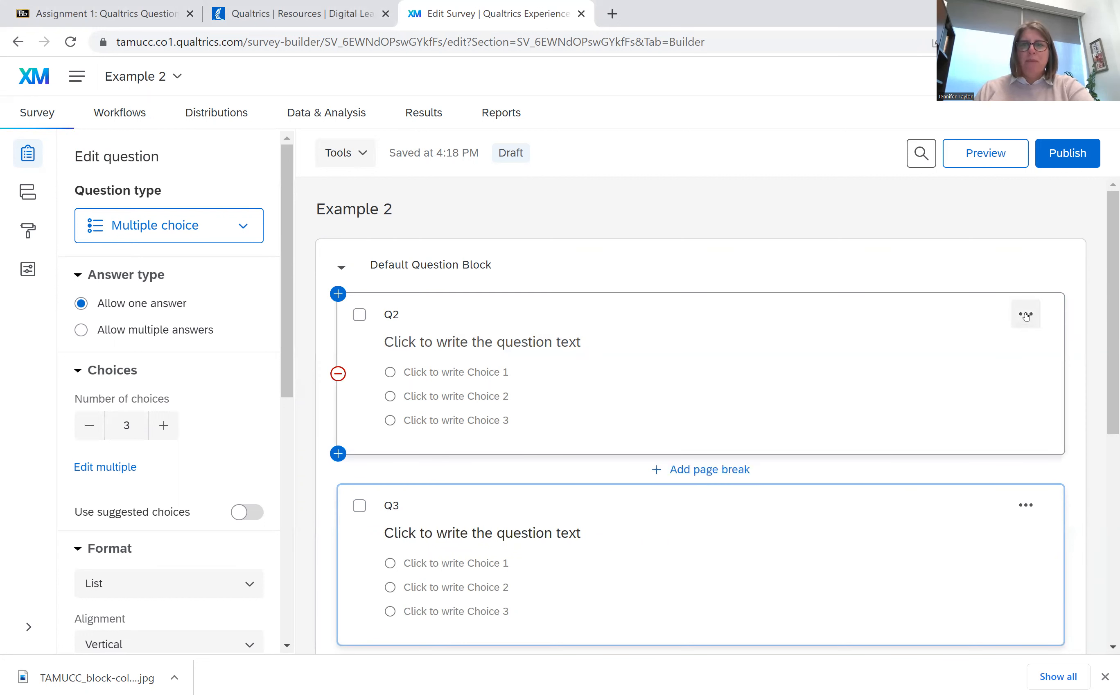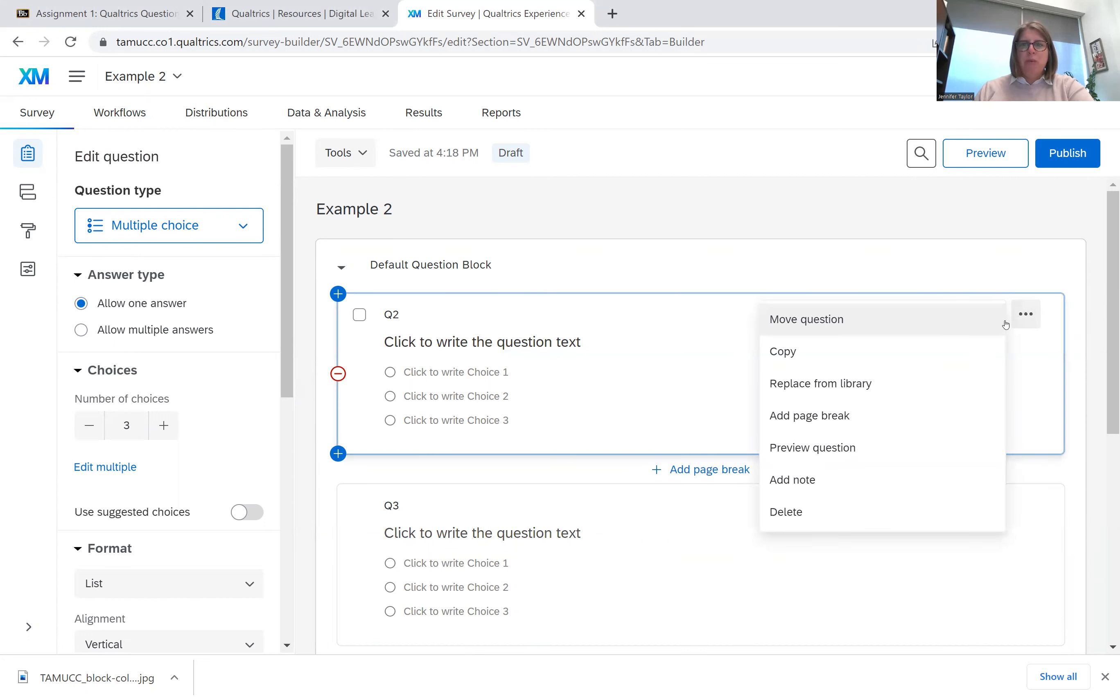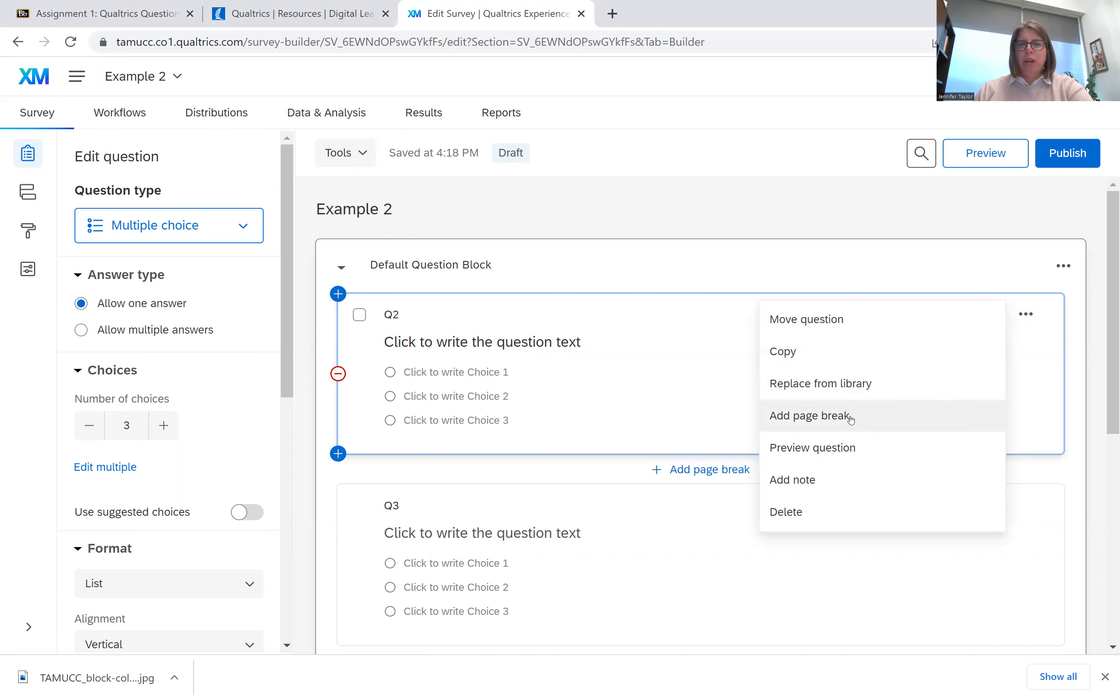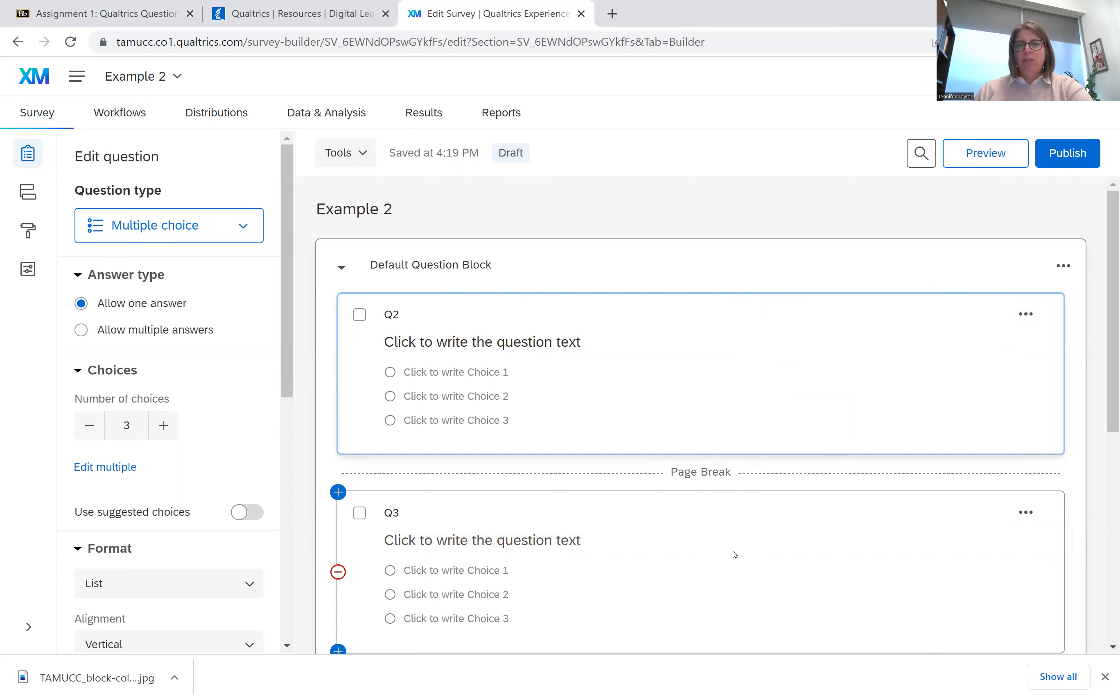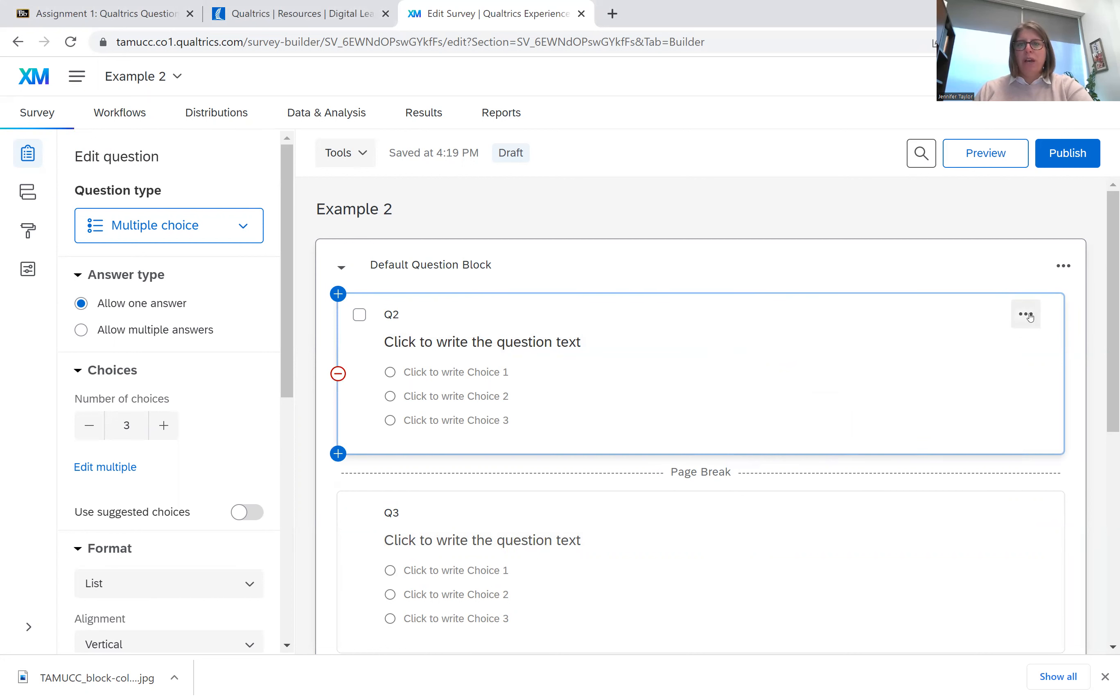But for this survey question, if you click on those dots, you'll see you have moved question. You can copy the question. You can replace this question from your library of questions if you have one. You can add a page break. So I'm going to add a page break and then this will break these two up so that the respondent only sees one question at a time.